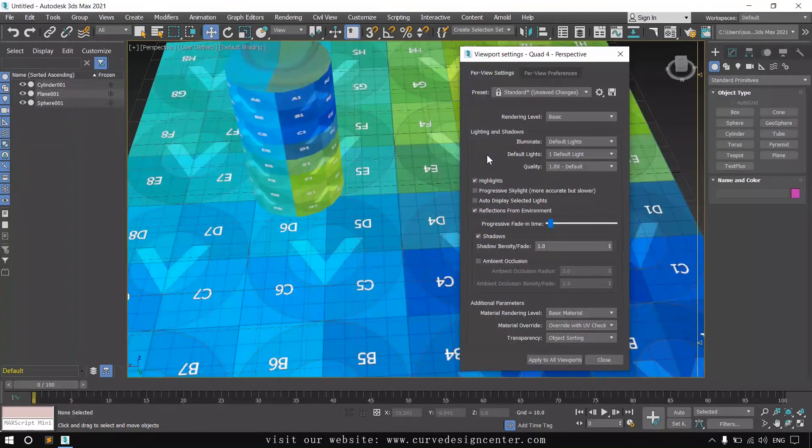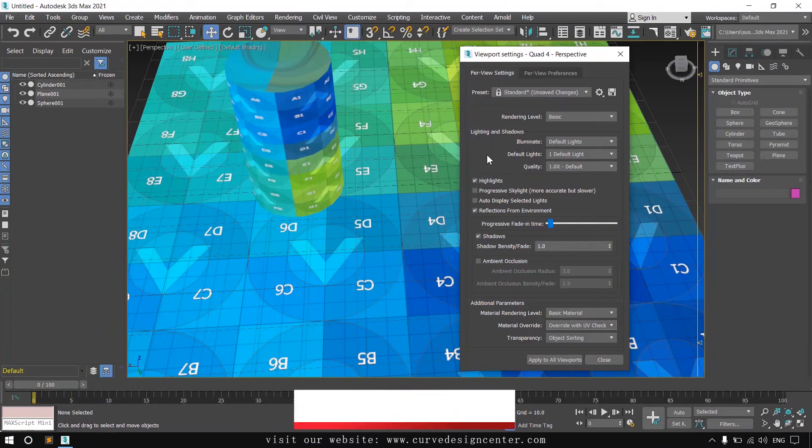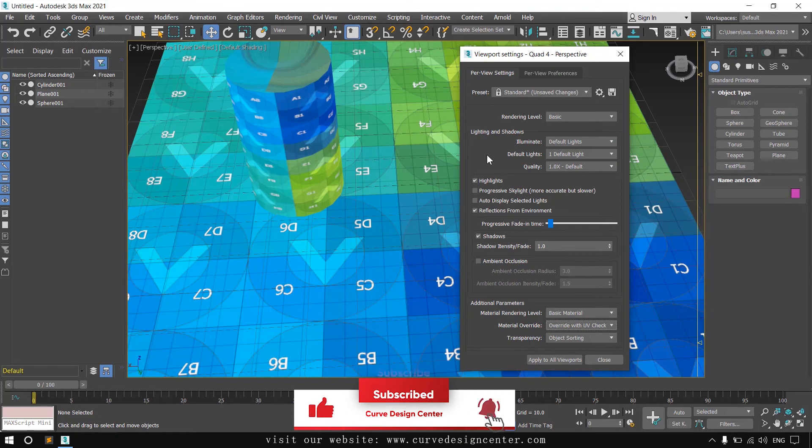3ds Max introduced all these tools in a single window. In the previous version, these all tools were available in different places in different windows. So sometimes they were very hard to find.